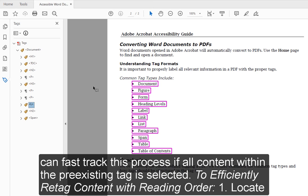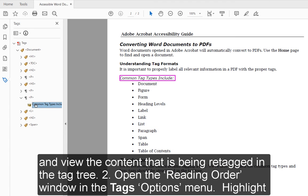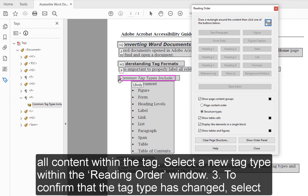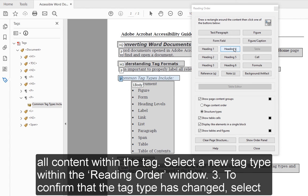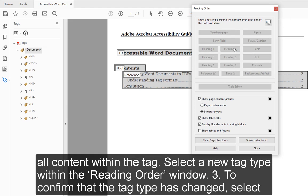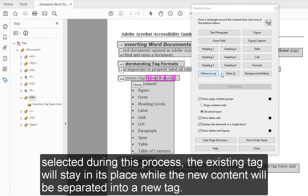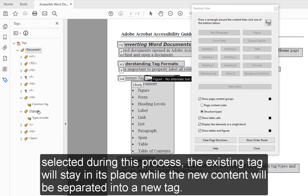To efficiently re-tag content with Reading Order: 1. Locate and view the content being re-tagged in the tag tree. 2. Open the Reading Order window in the Tags Options menu. 3. Highlight all content within the tag. 4. Select a new tag type within the Reading Order window. To confirm the tag type has changed, select anywhere within the Tags menu — the content should now reflect the new tag name. Remember that if only parts of the content are selected, the existing tag will stay in place while the new content will be separated into a new tag.